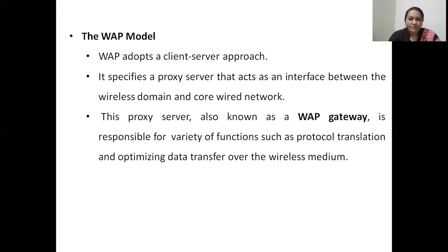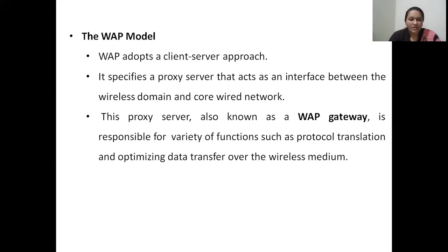The WAP gateway is responsible for a variety of functions, like protocol translation. The wired domain and wireless domain use different sets of protocols for operation, and the WAP gateway translates between these protocols. The WAP gateway also optimizes the data transfer over the wireless medium, so that whatever bandwidth capacity the wireless medium has, optimum data transfer is achieved using the WAP gateway.